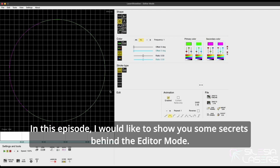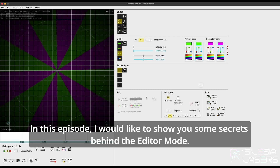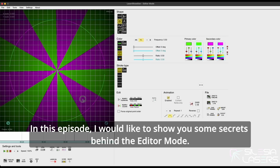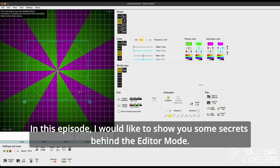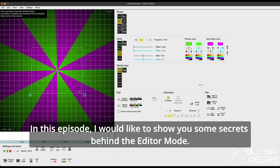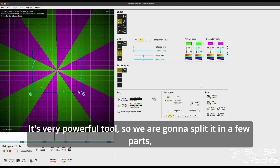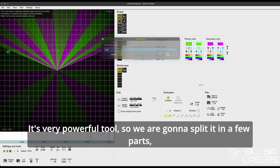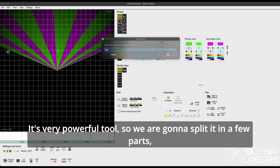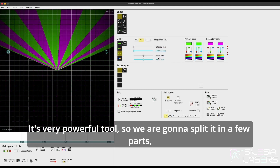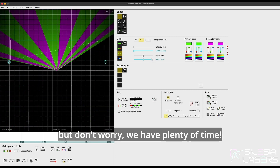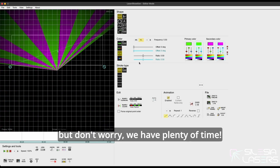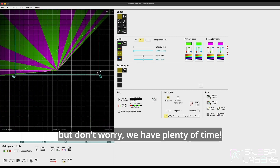Hi there! In this episode I would like to show you some secrets behind the editor mode. It's a very powerful tool so we are going to split it in a few parts, but don't worry we have plenty of time.